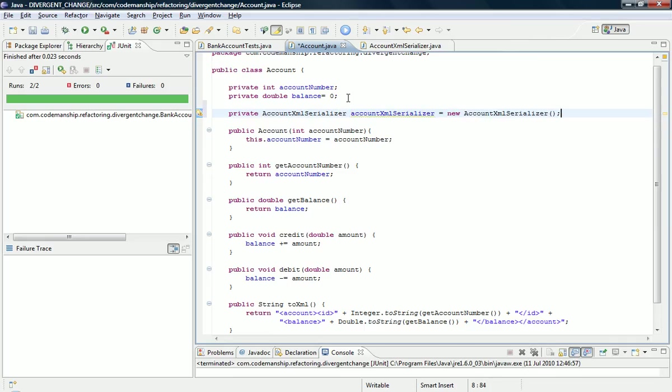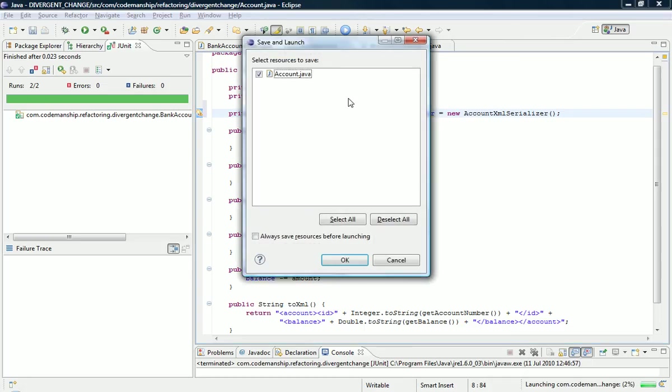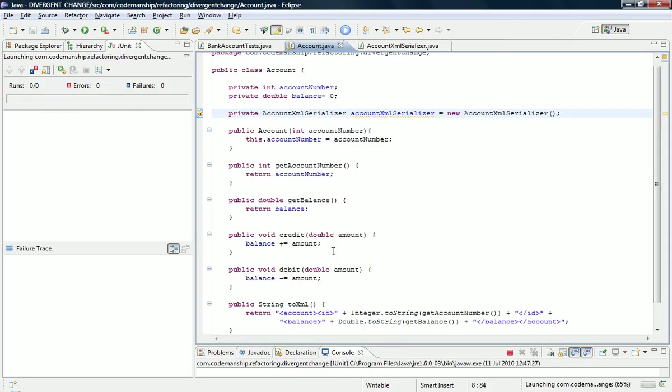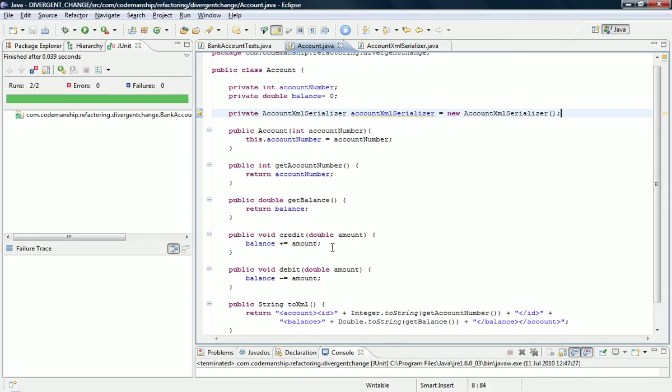Again, couldn't possibly have broken anything, but you never know. Better safe than sorry. So let's run the tests again. Looking good. Great.